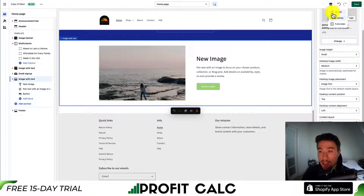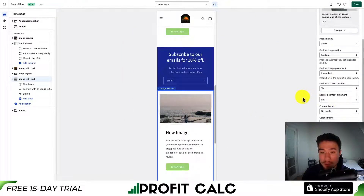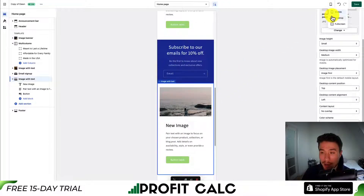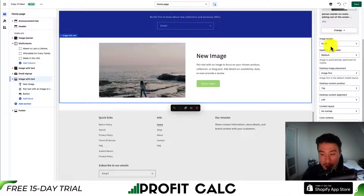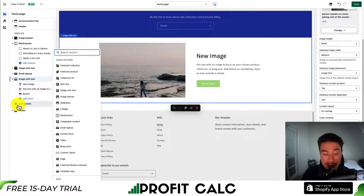If you want to change this to mobile, you can select mobile here to preview what it's going to look like on mobile as well. Going back to desktop, you get a few more options in terms of padding and the mobile layout. That's image with text.